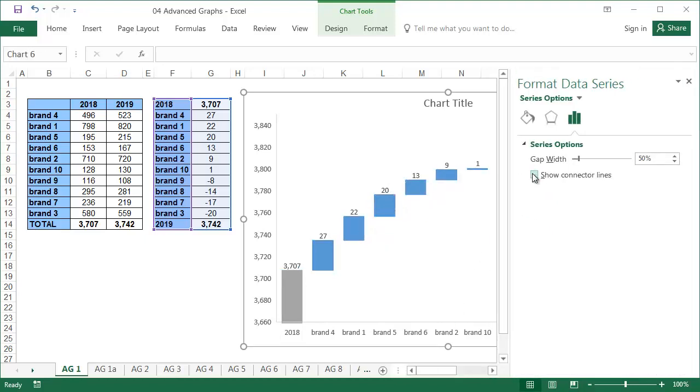Here you can also change the size of the gaps between the bars, but the default 50% looks good.